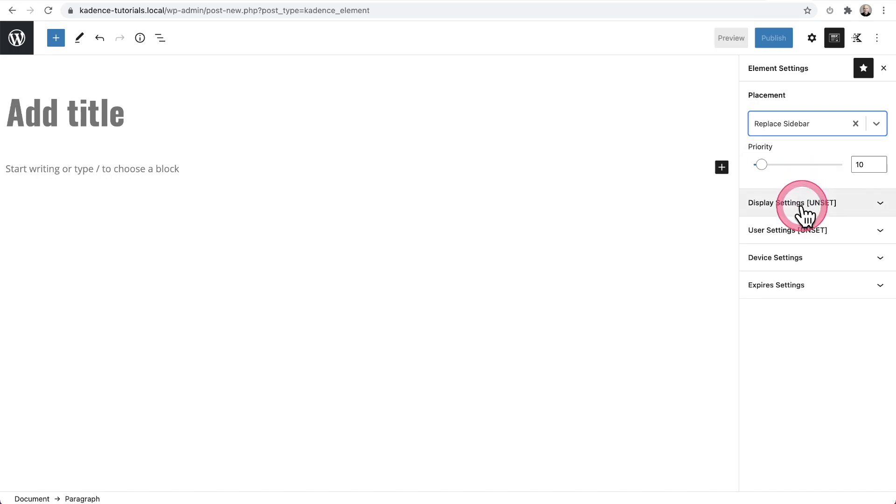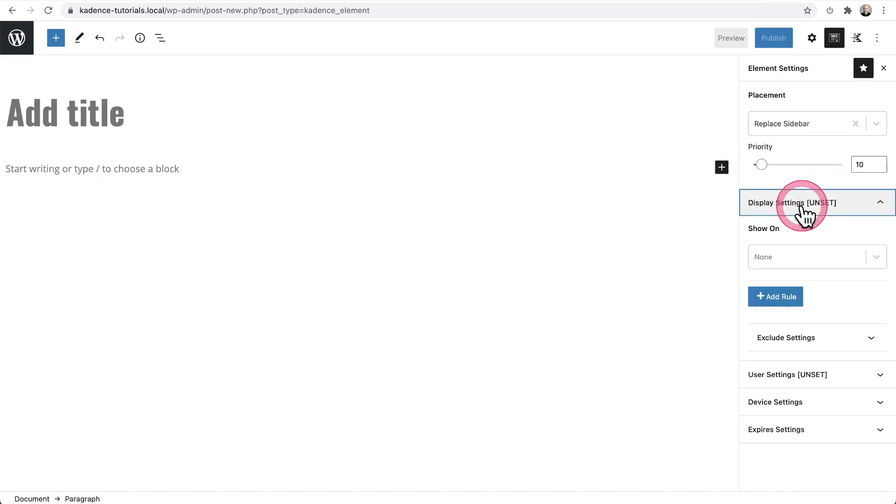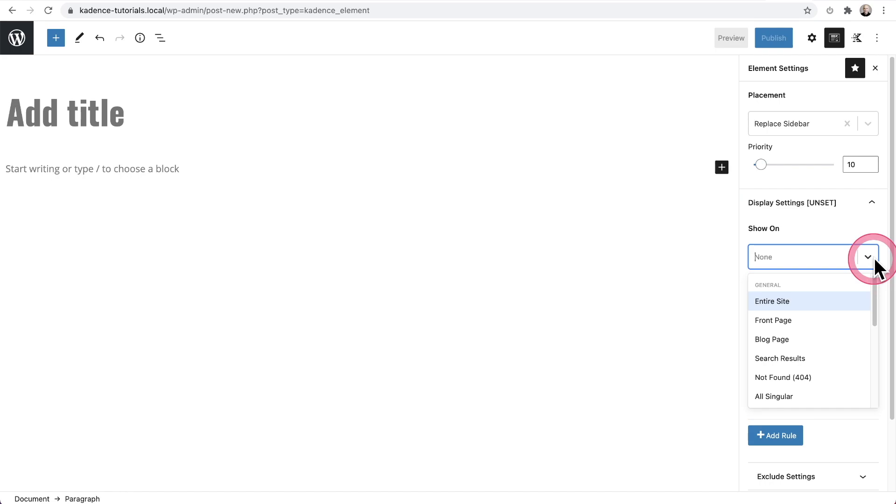Then underneath it, we have display settings. And this is where you're going to choose dynamically where you would like this content to display. We have lots of different options here.